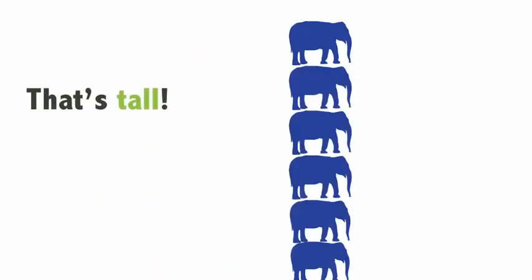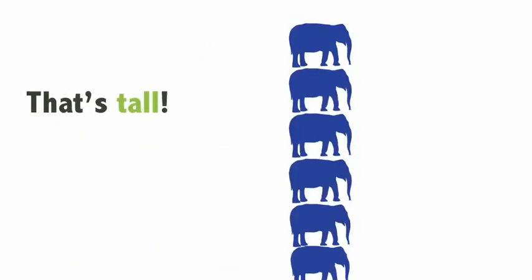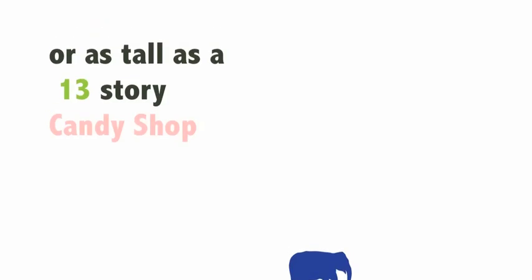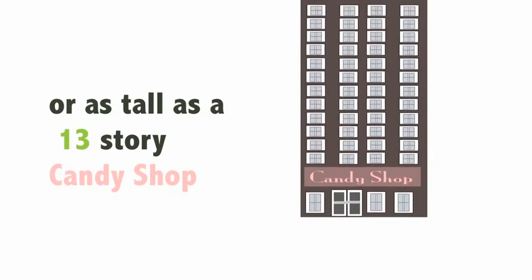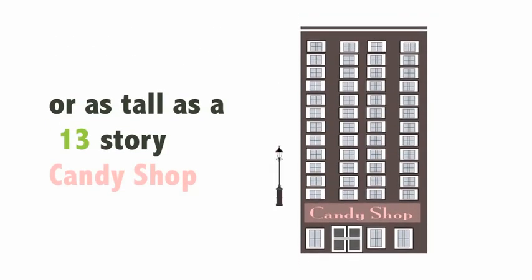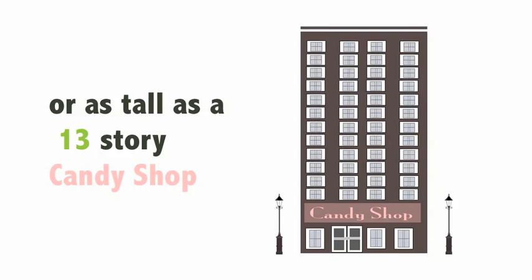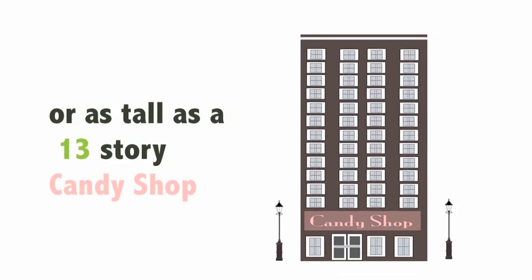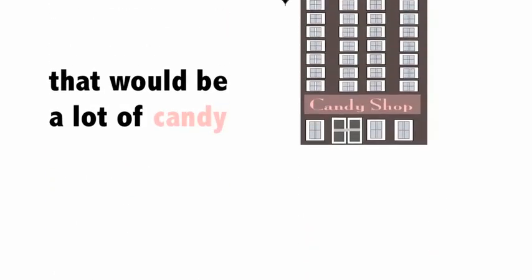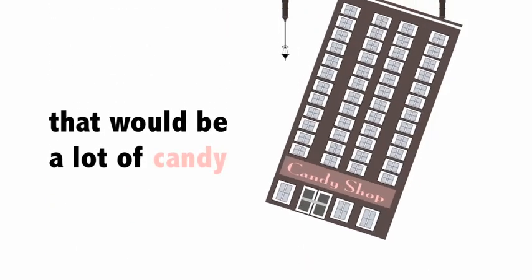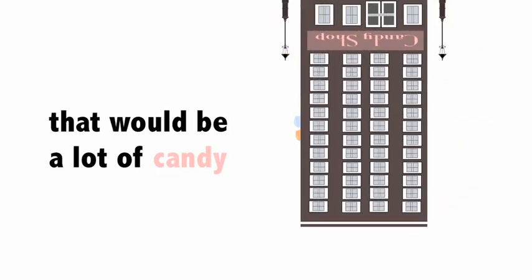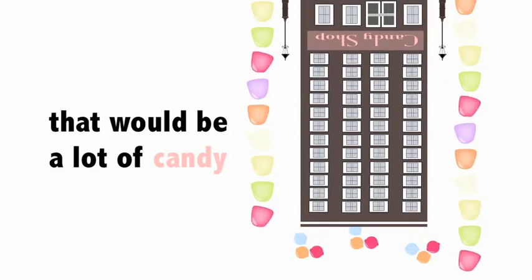That's tall. Or the tallest building surface. That would be a lot of candy. There we go.